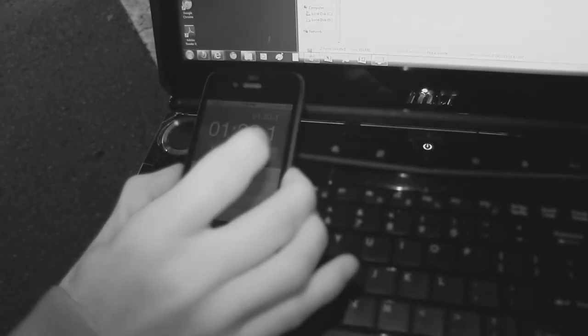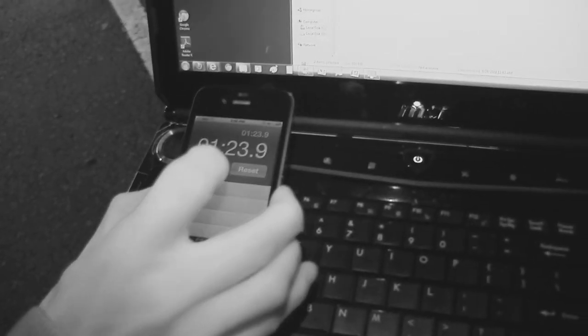Thank you for checking out NCIX Tech Tips and don't forget to subscribe. It looks like we came in at 1 minute and 21 seconds. I think that pretty much wraps it up here. Thank you.